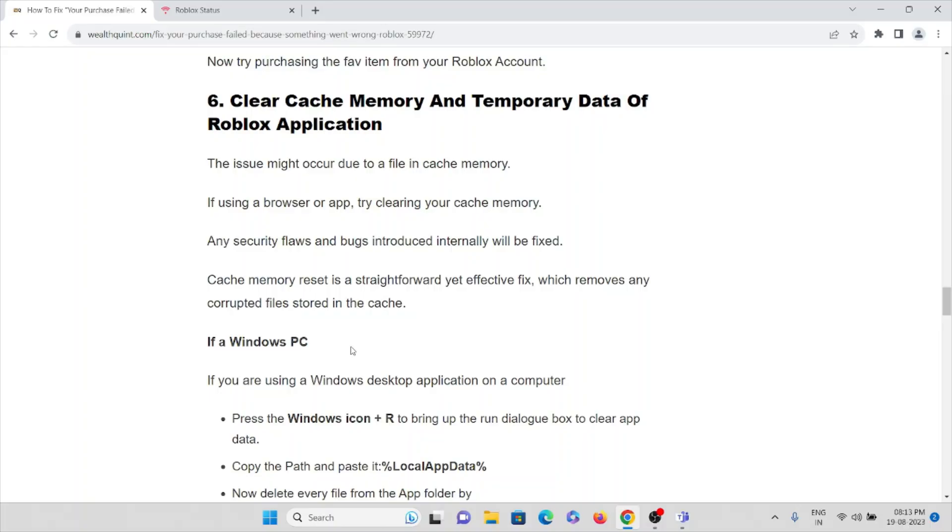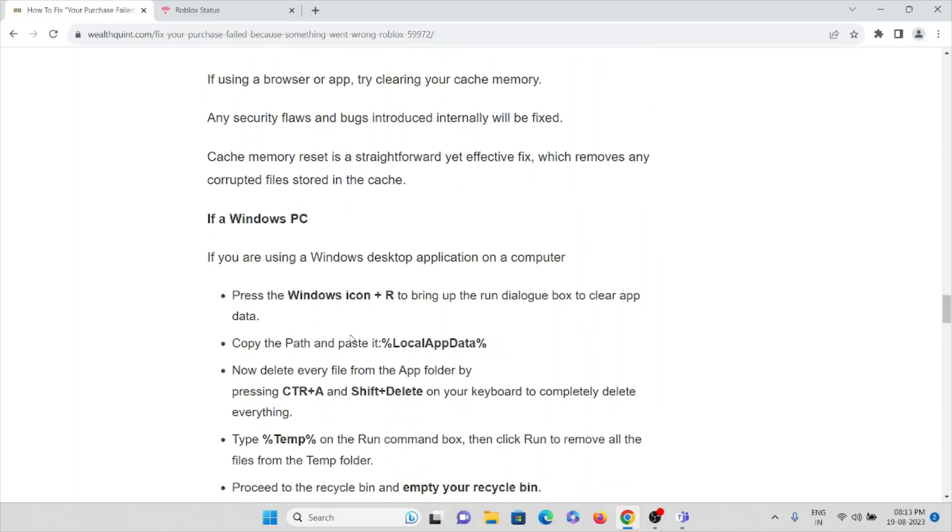The issue might occur due to the files in the cache memory if you are using a browser or the app. By clearing your cache memory, any security flaws introduced internally will be fixed. Cache memory will reset in a straightforward and effective fix which removes any corrupted files stored in the caches.